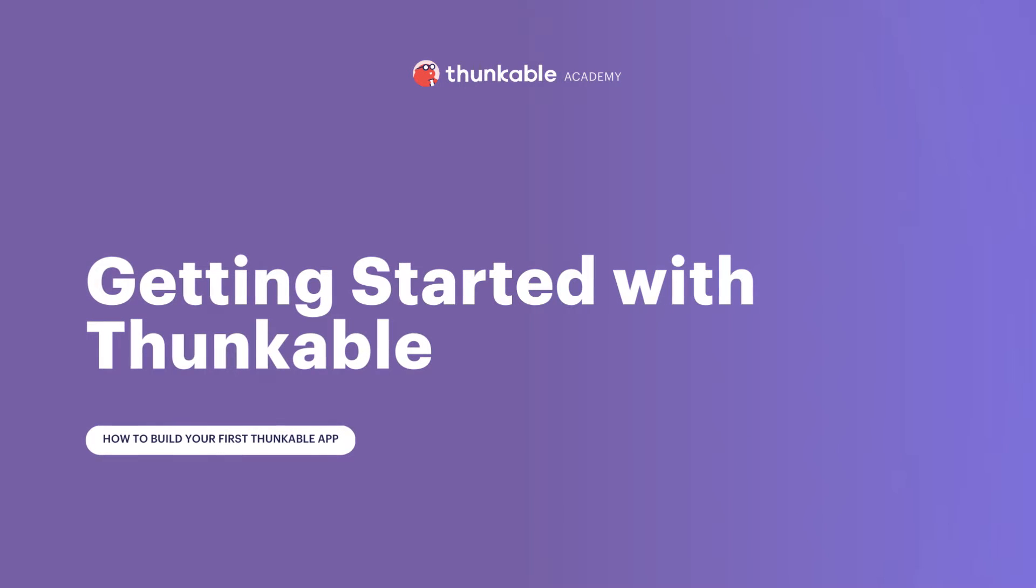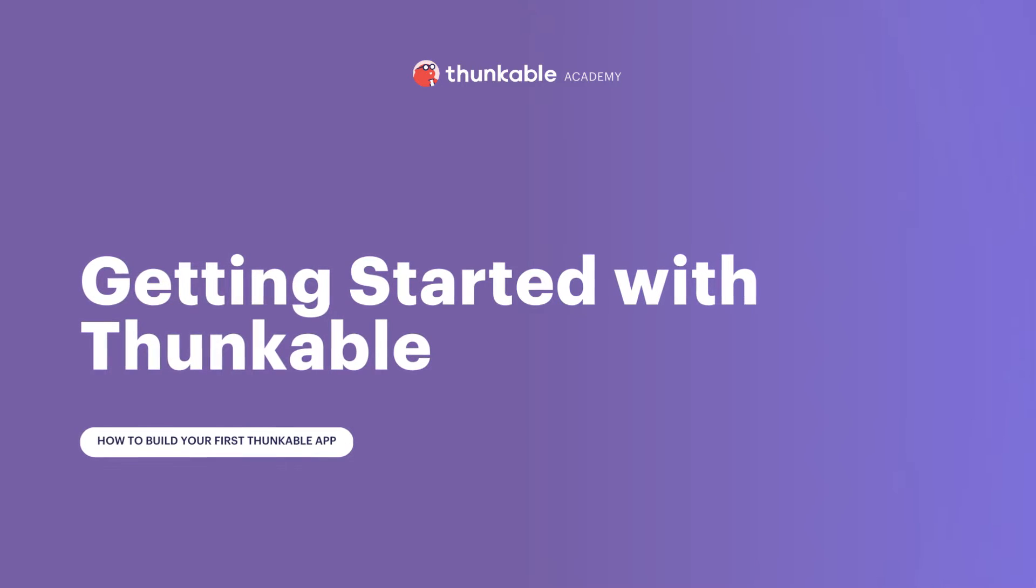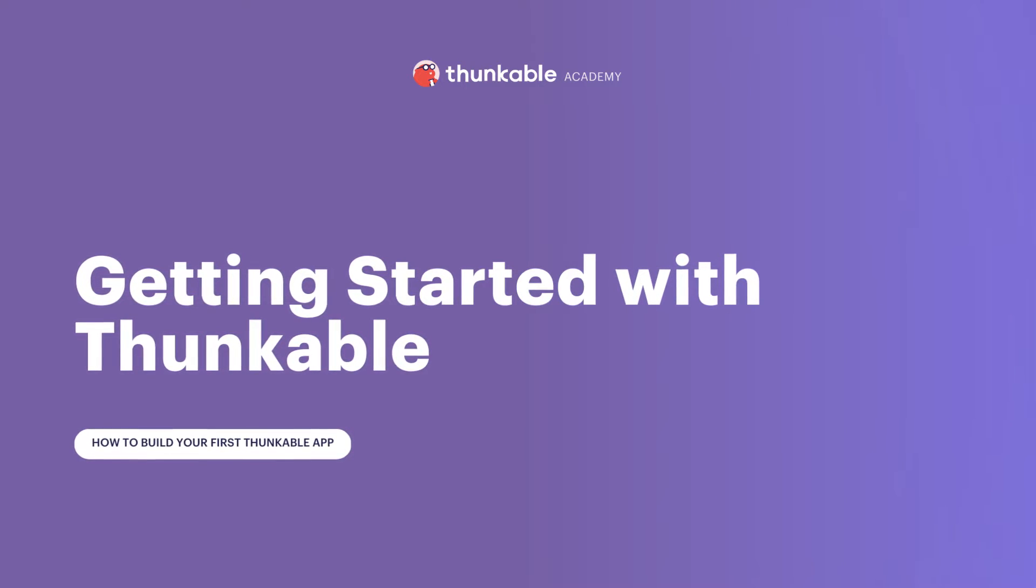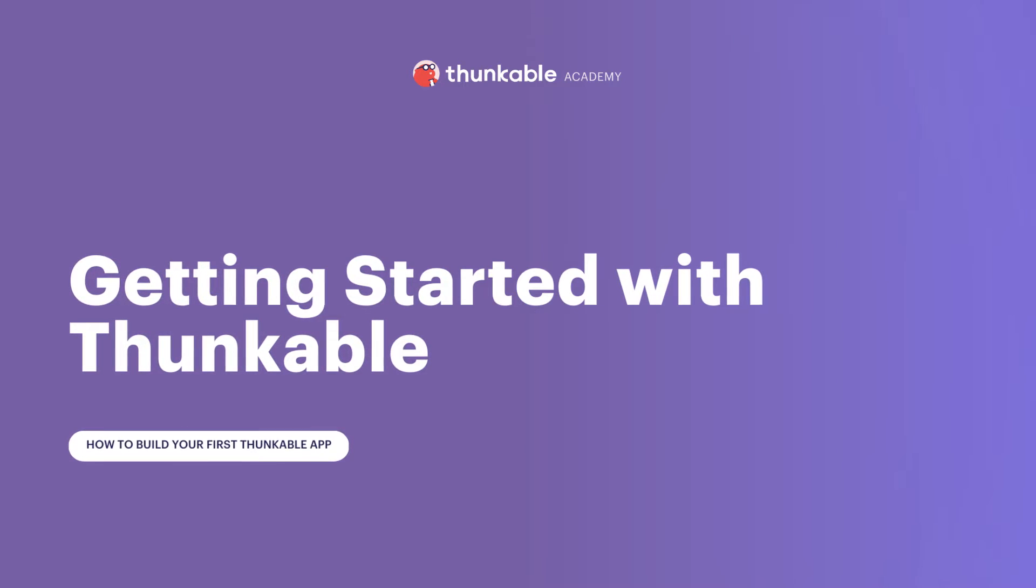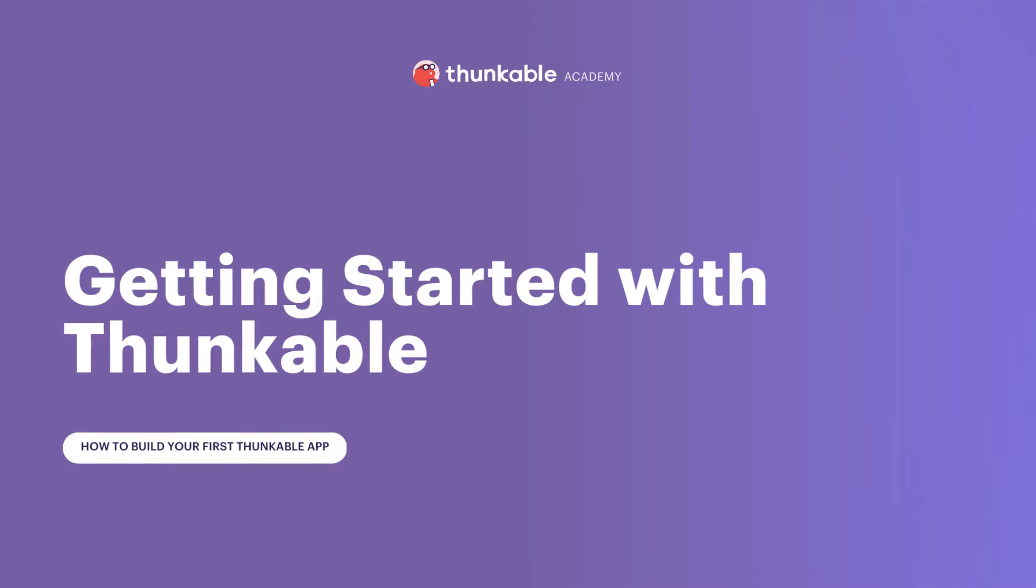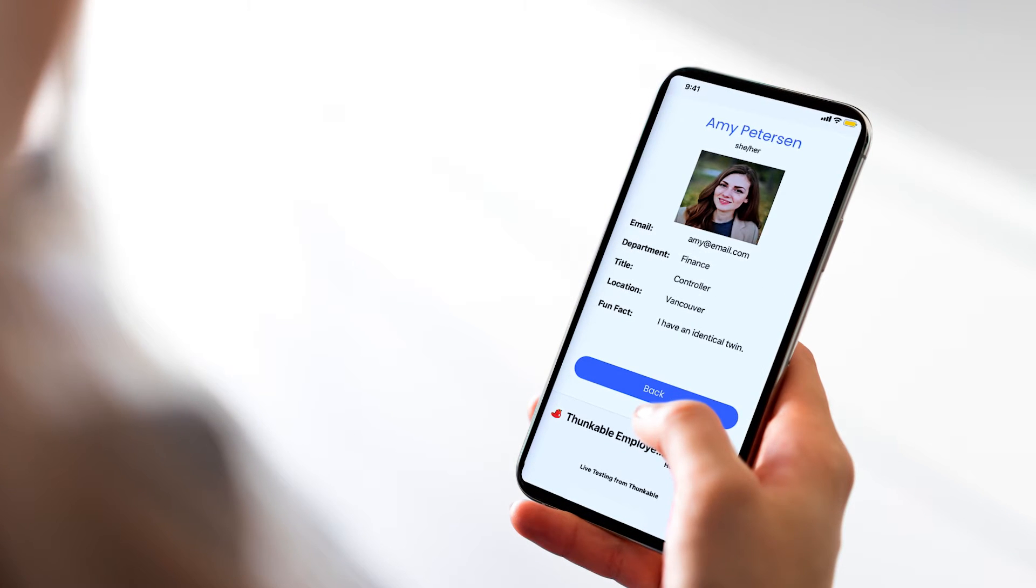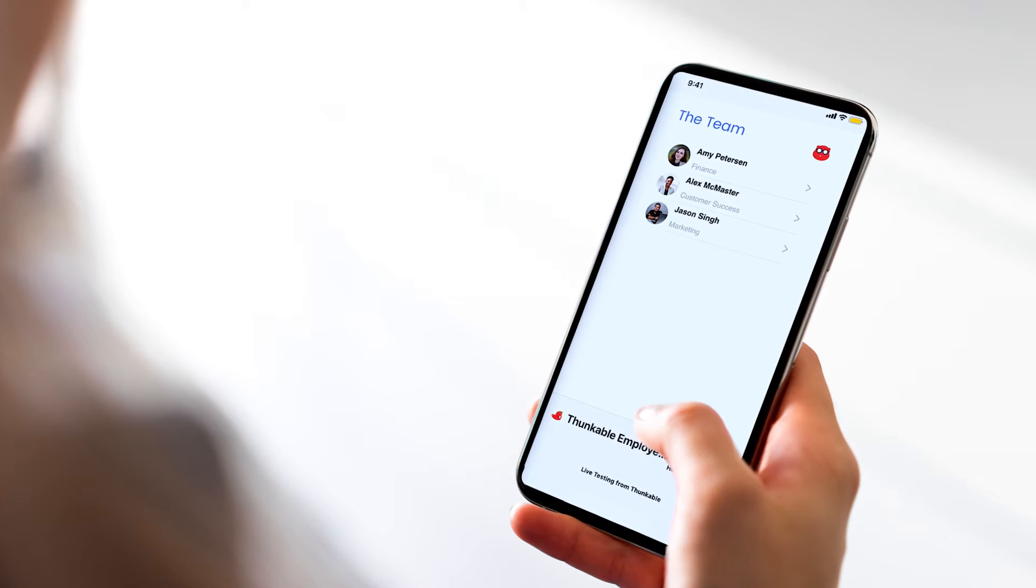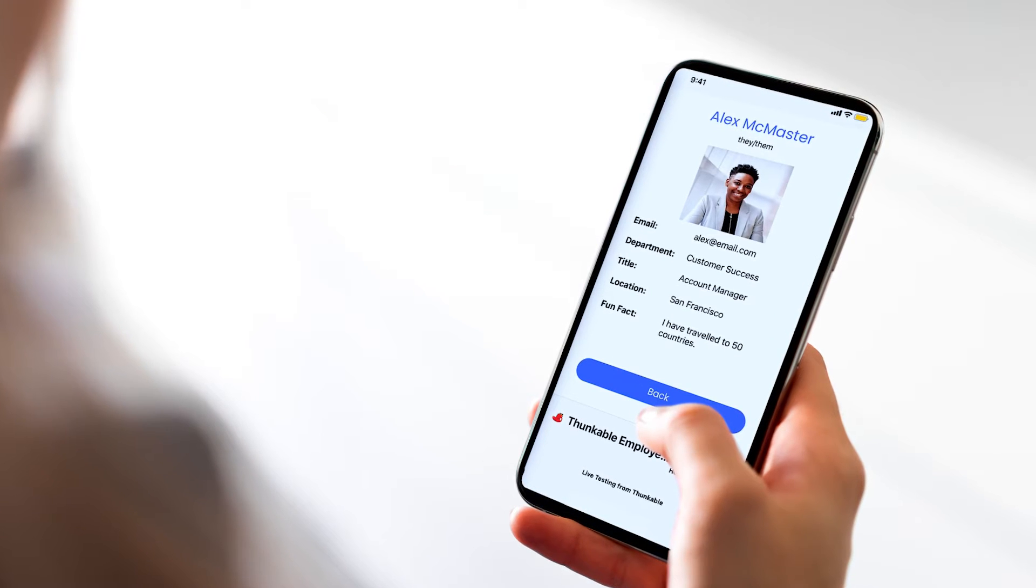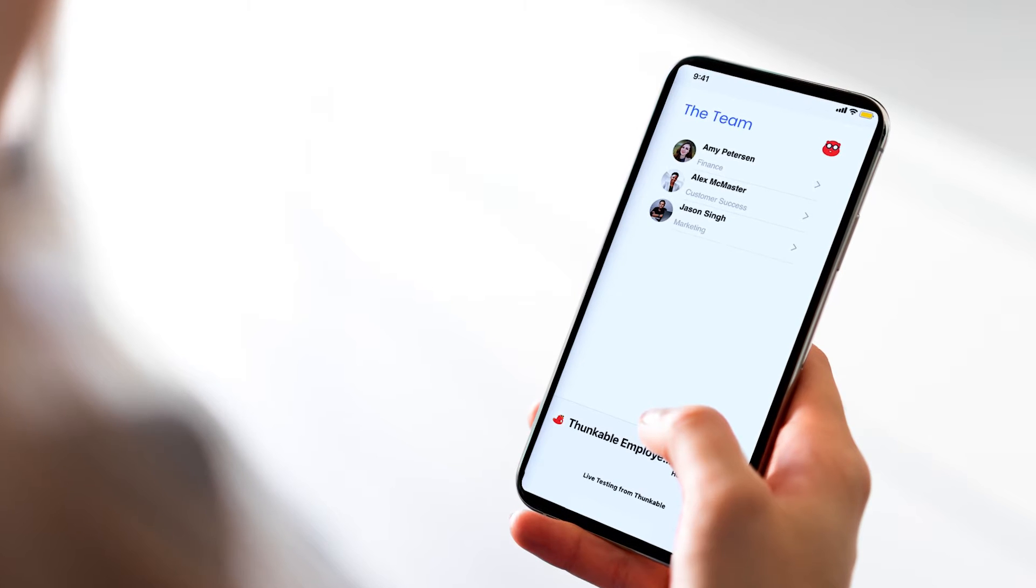In this first lesson, you'll get an overview of the Thunkable platform as we build a simple app that allows users to navigate from one screen to another. As the course progresses, we'll expand the functionality of our app working towards an employee directory app. Follow along and complete the steps in your own Thunkable project, and by the end of this course, you'll have designed, developed, and tested an impressive employee directory app with Thunkable in just 30 minutes.